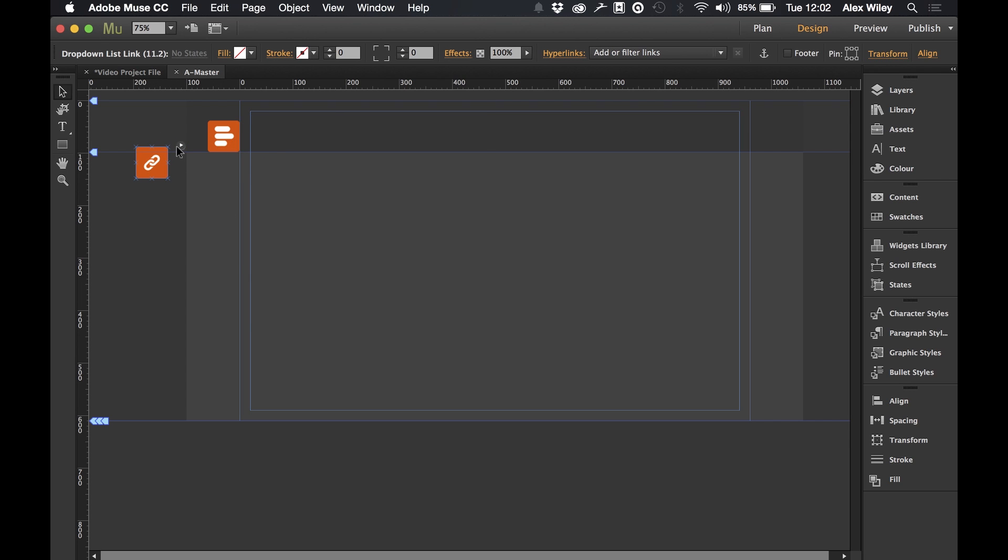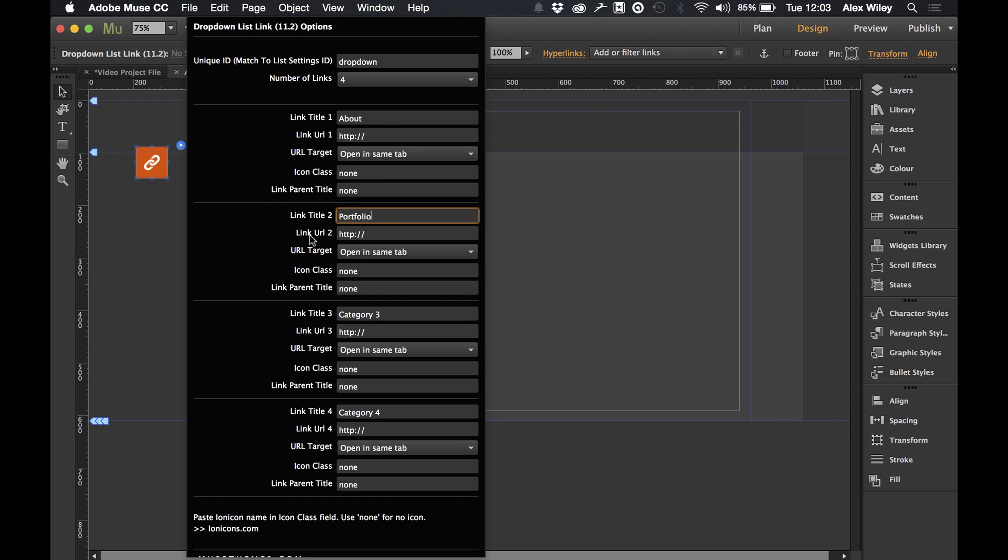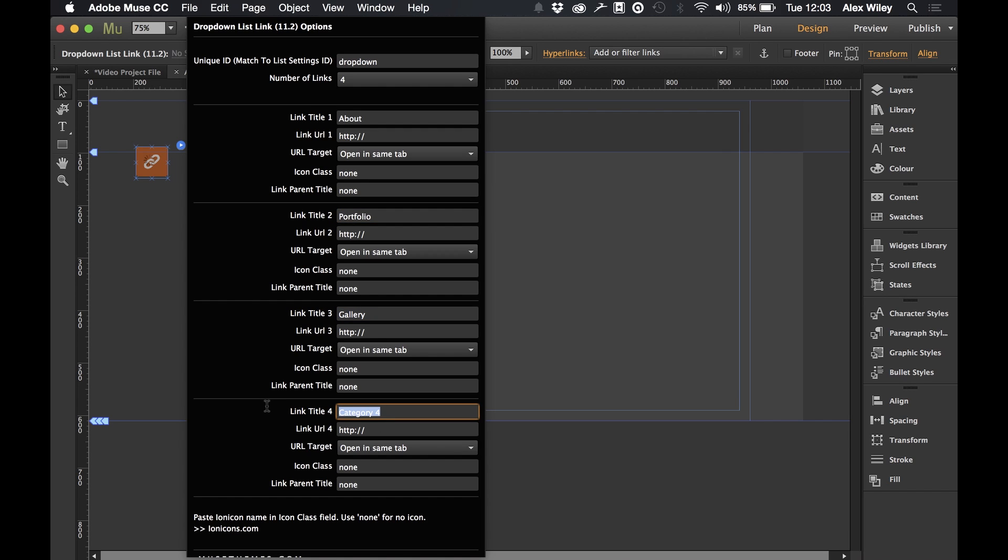So let's go into our list here and I'm just going to set up a few different categories. For example about, portfolio, gallery and let's do the final one as contact. So now that we've got these four different categories set up we can go around linking them so that when they click on the category it will take them to a page and we can also set whether we want it to open in the same tab.